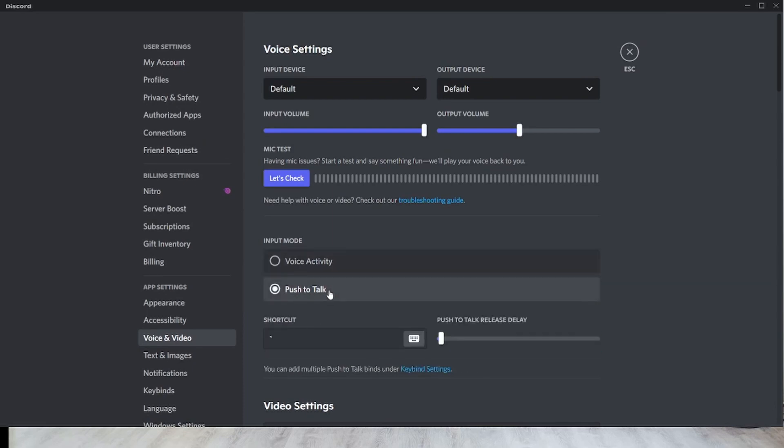Set it on—it'll usually default to voice activity, but you want to push it to push to talk and then set your key binding, your shortcut, to the same.